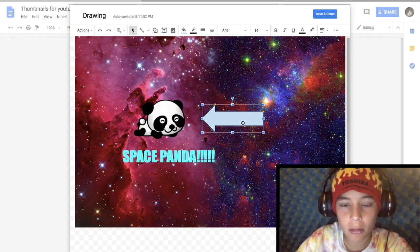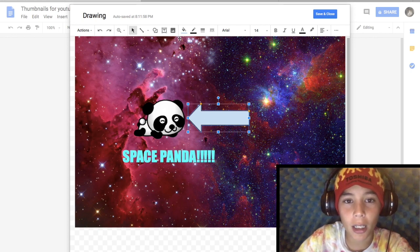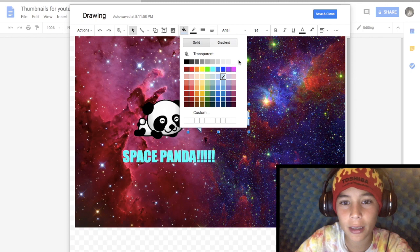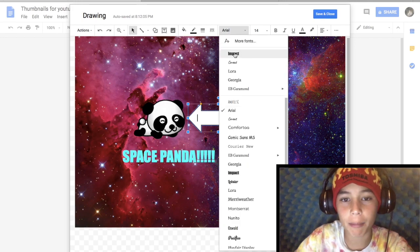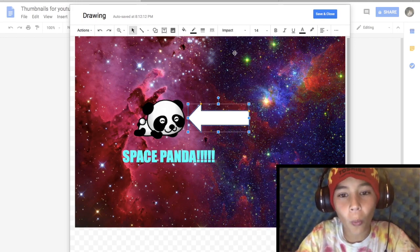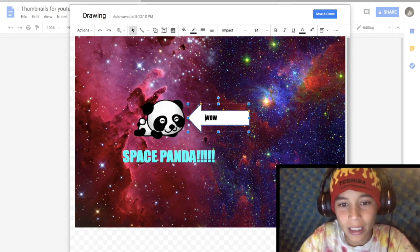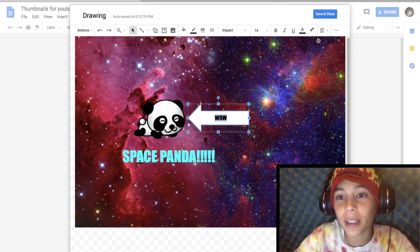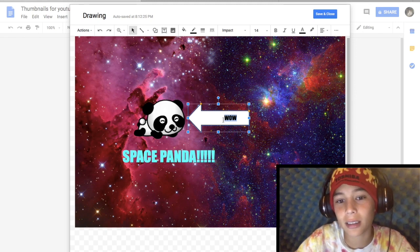You can make the arrow a color — like white. You can put text in it too, using Impact font. You can center the text inside it. Centering it doesn't always look better though.